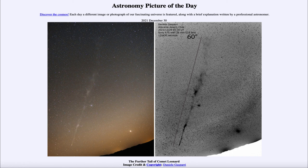That was our picture of the day for December 30th of 2021, titled 'The Further Tale of Comet Leonard.' We'll be back again tomorrow for the next picture. Until then, have a great day everyone, and I will see you in class.